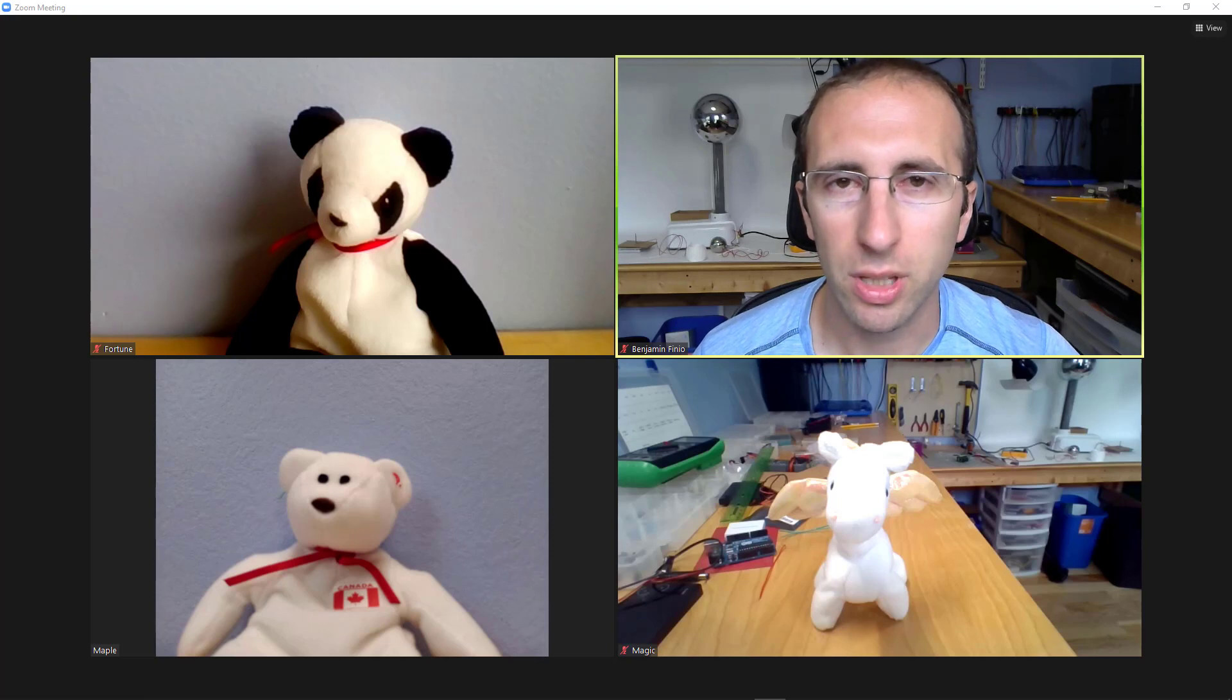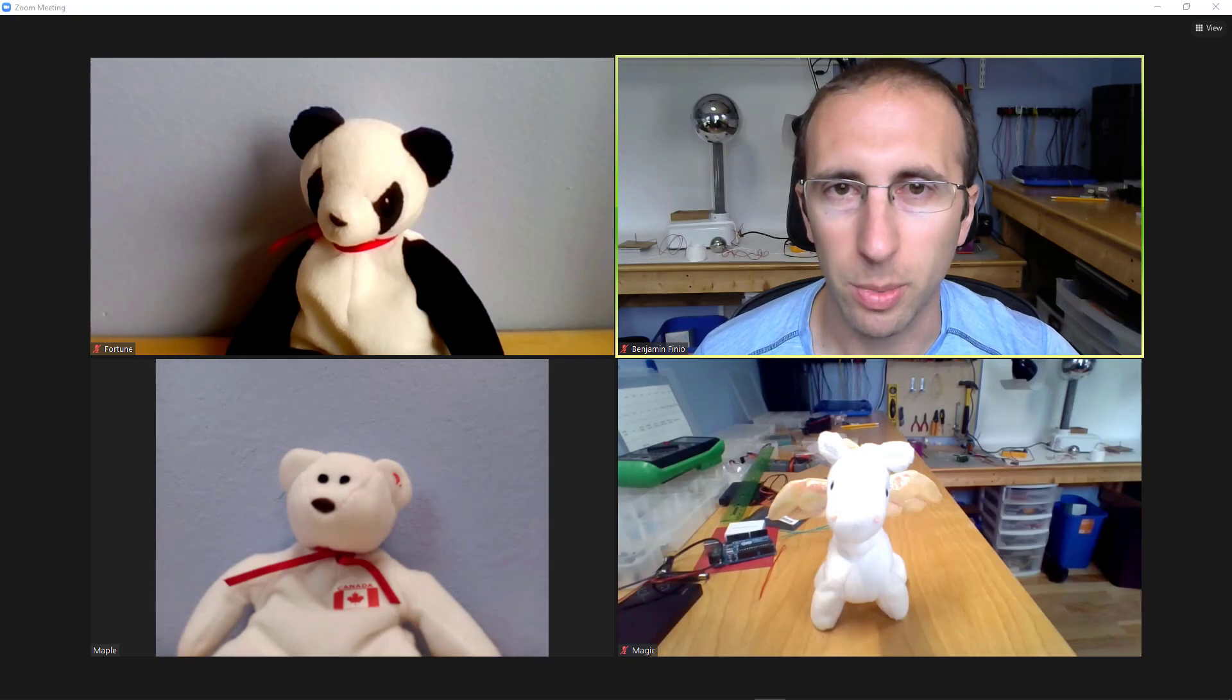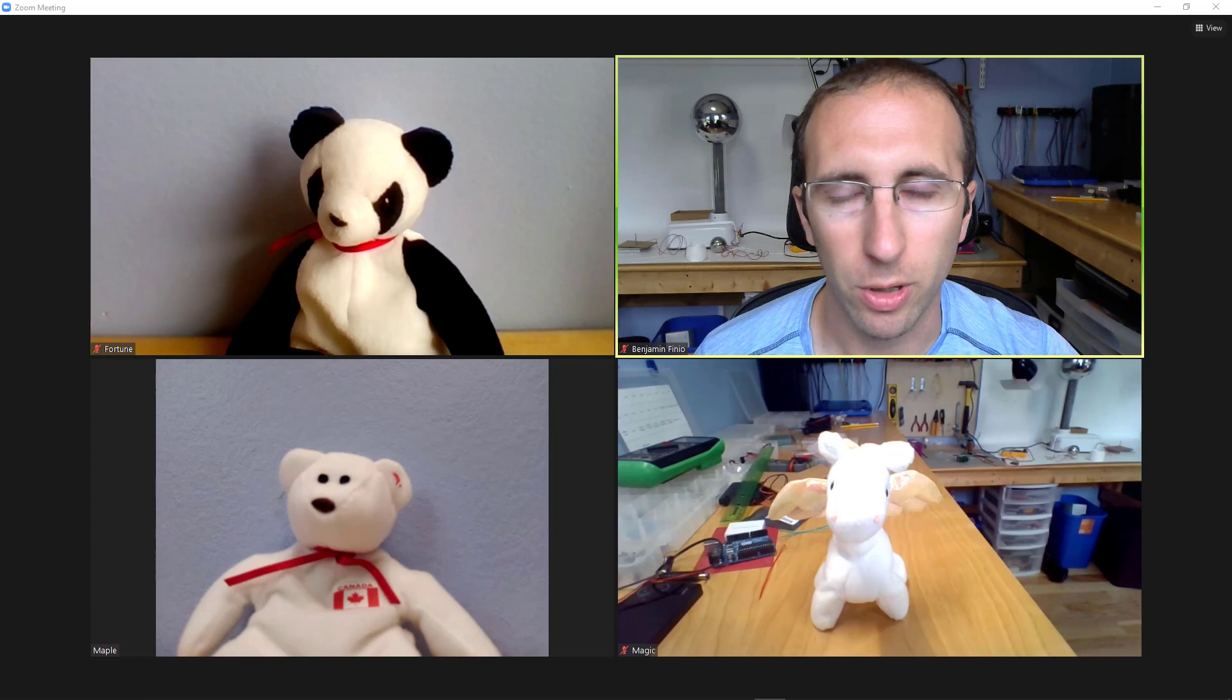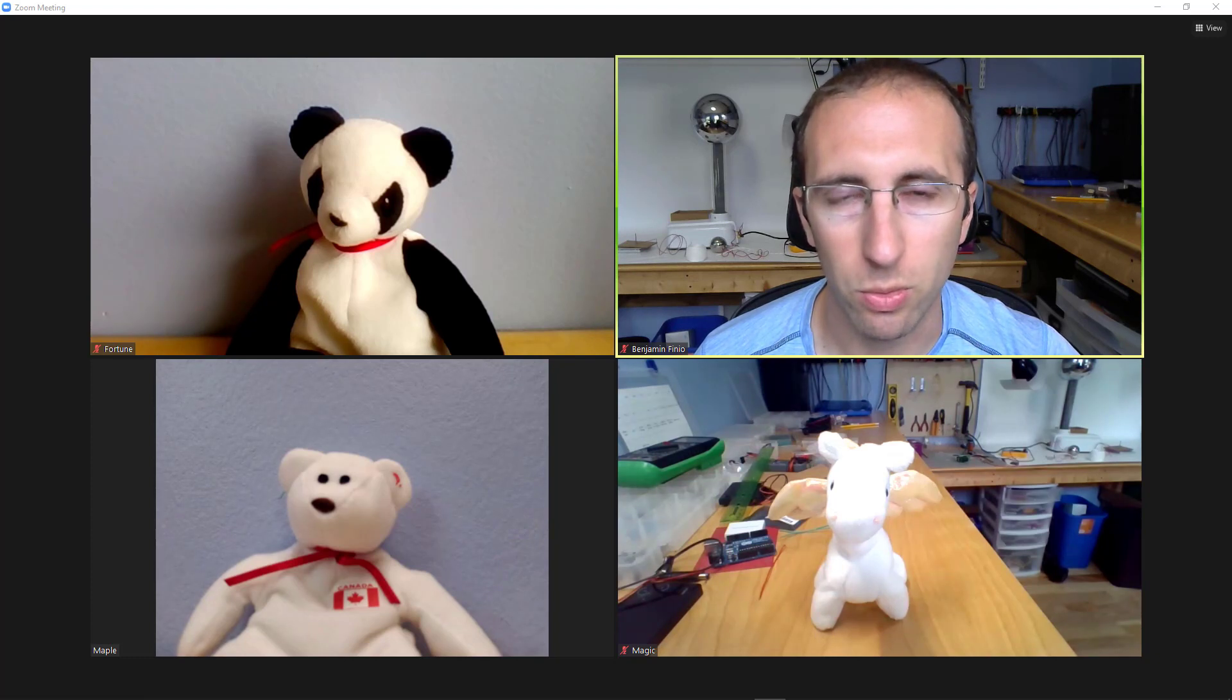Can you rearrange the gallery view in Zoom? Hello, this is Dr. Benfinio, back for another Zoom tutorial. Until very recently, the answer to that question was no.